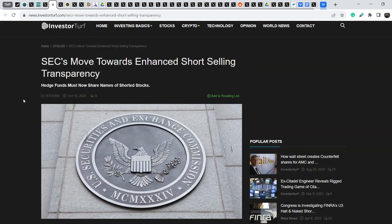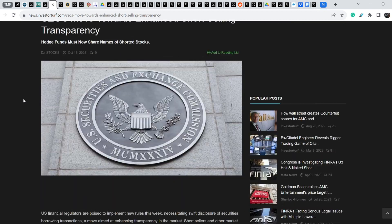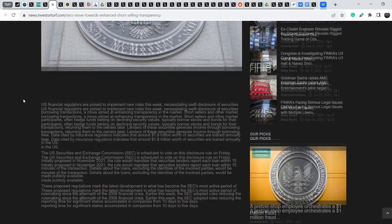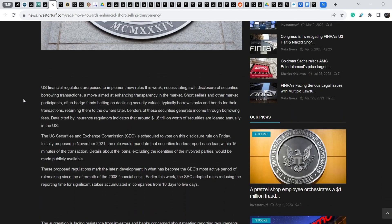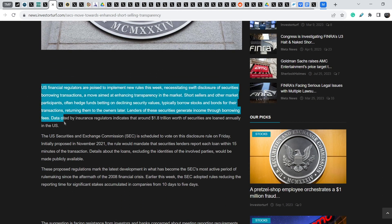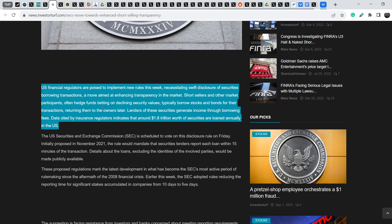This is the article that was published just several hours ago. U.S. financial regulators are poised to implement new rules this week, necessitating swift disclosure of securities borrowing transactions, a move aimed at enhancing transparency in the market. Short sellers and other market participants, often hedge funds betting on declining security values, typically borrow stock and bonds for their transactions, returning them to the owners later.